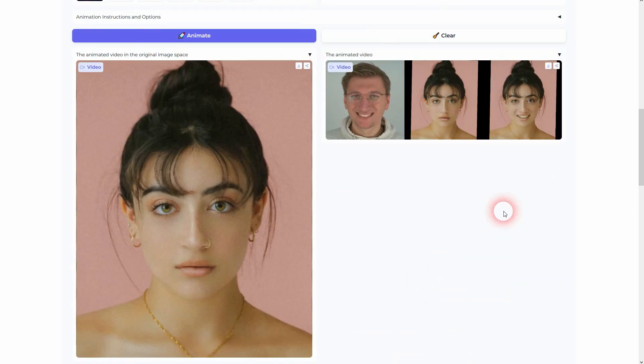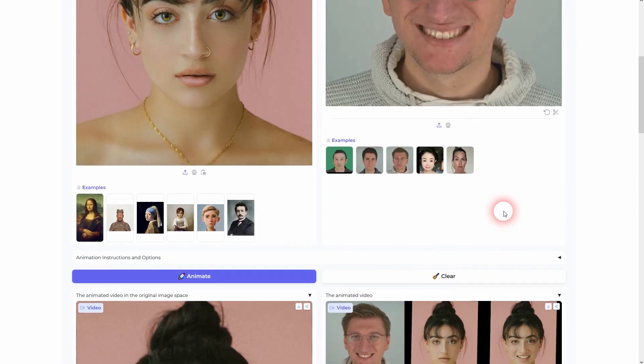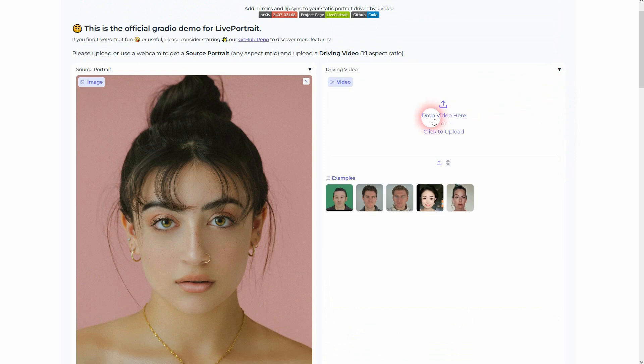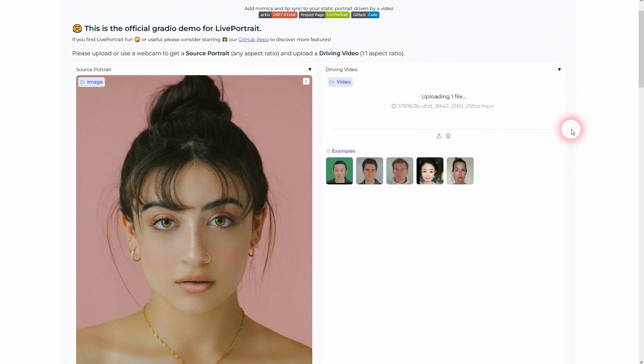When you want to choose your own videos, you can also do that. But this only works with a square, a one-by-one aspect ratio. So if you drag and drop maybe 16 by 9 right here, it's going to give you a warning message.